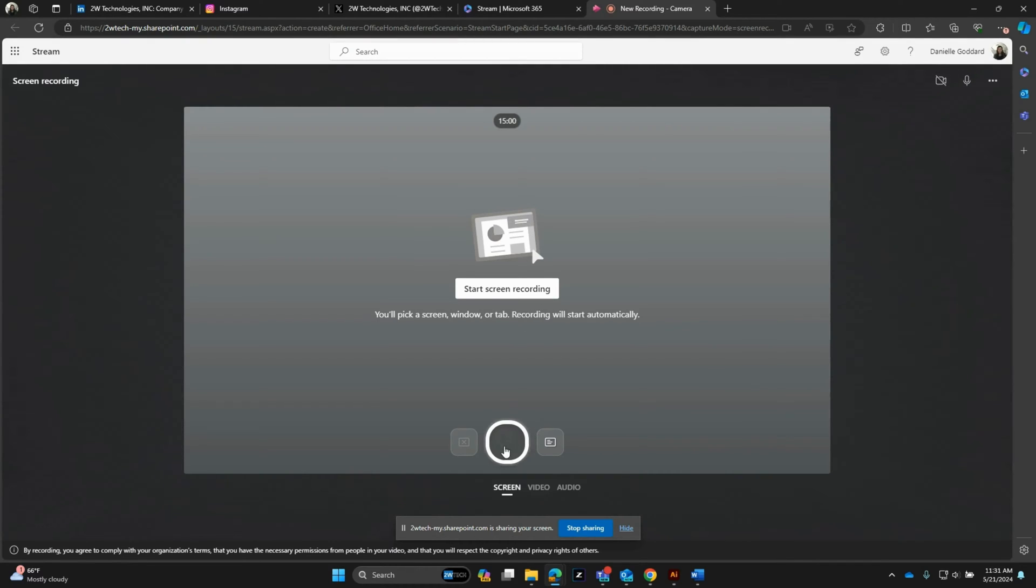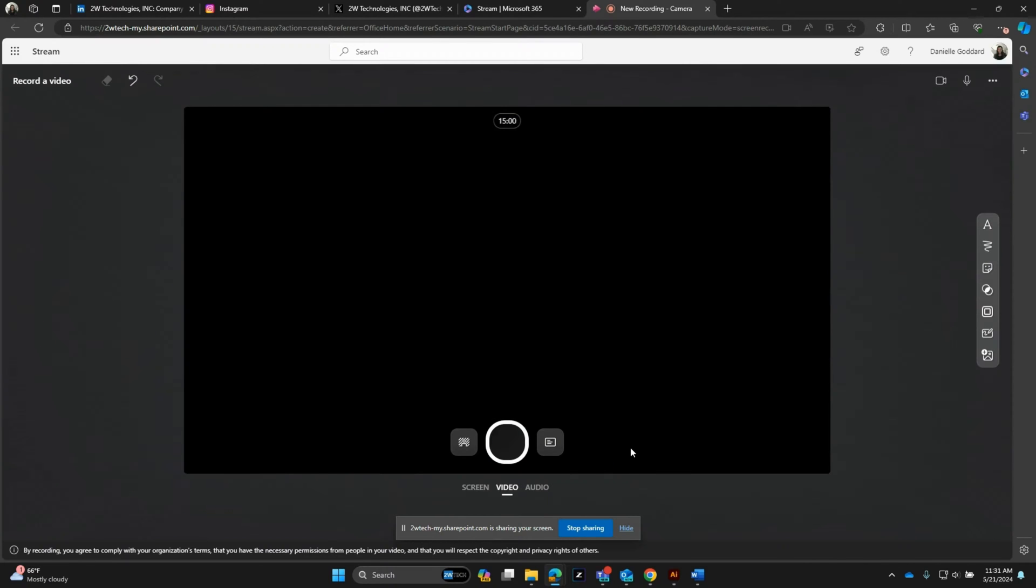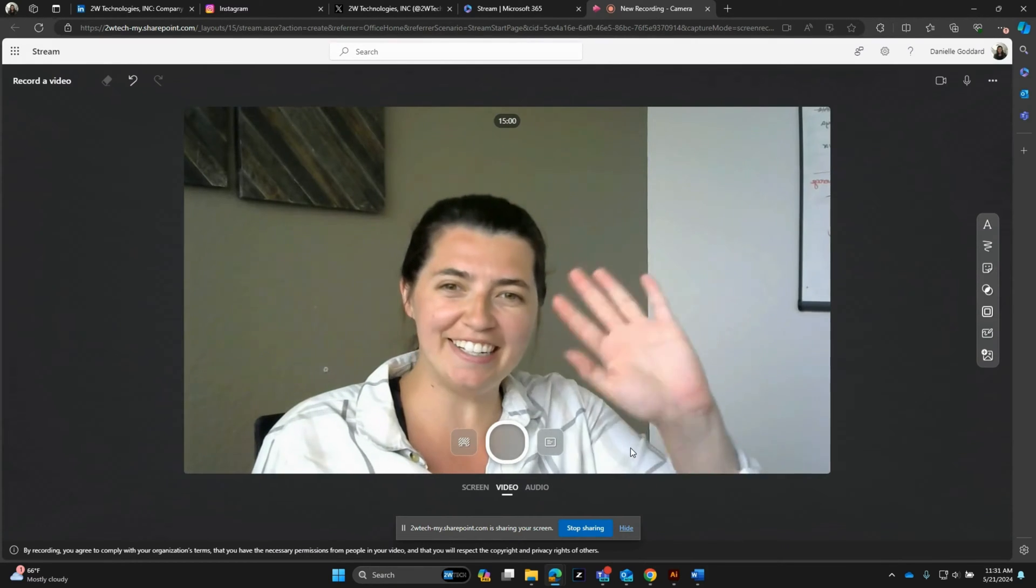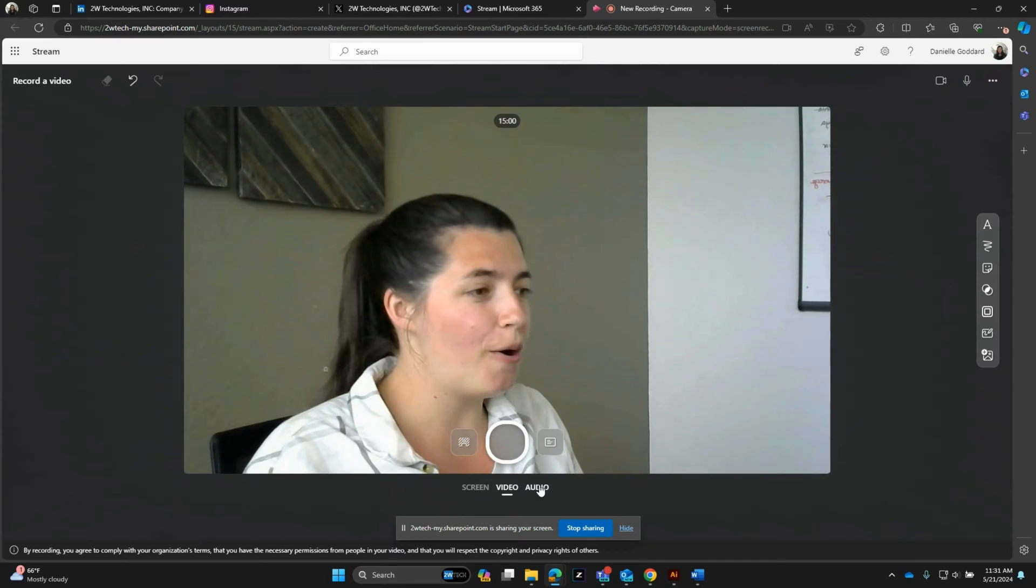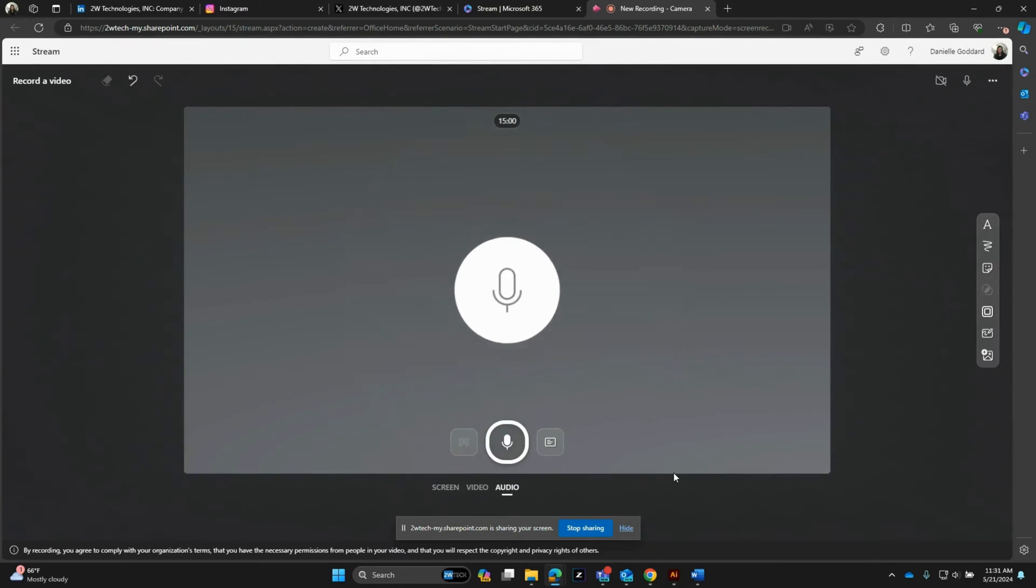Just below the recording button, you have a couple options too. Screen means you're going to be recording your screen. Video means it'll switch to bringing you up on here, and then audio meaning it'll just be recording the audio.